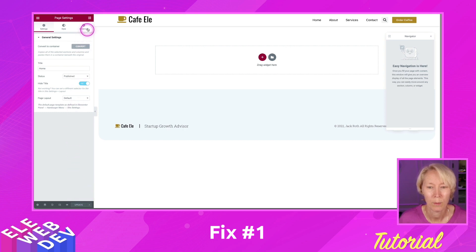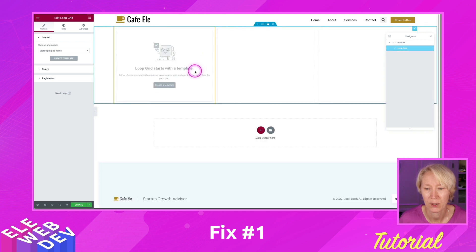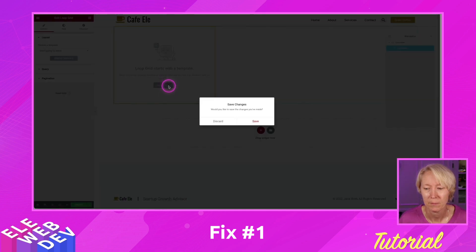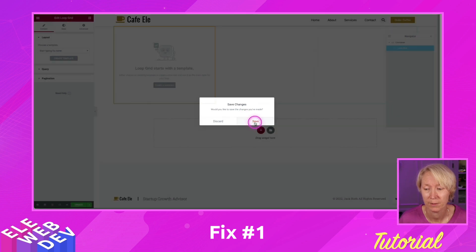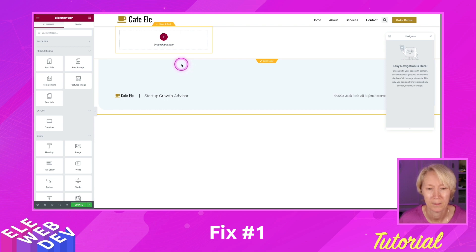I'll go up to my widgets, come down to the loop grid, and drag and drop it on the page. Now I'm going to create a template, save my changes, and here's our loop ready to be built with the first item.